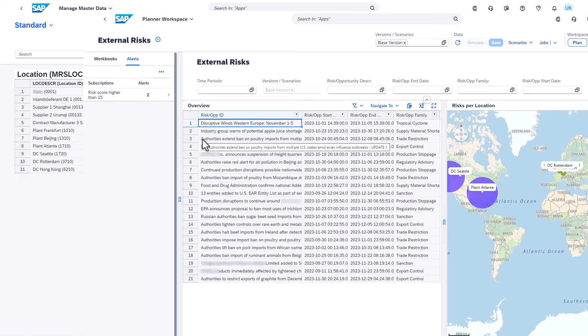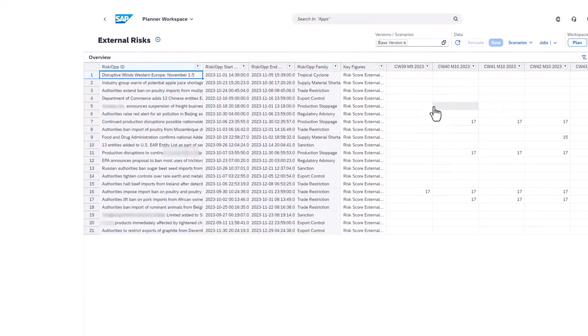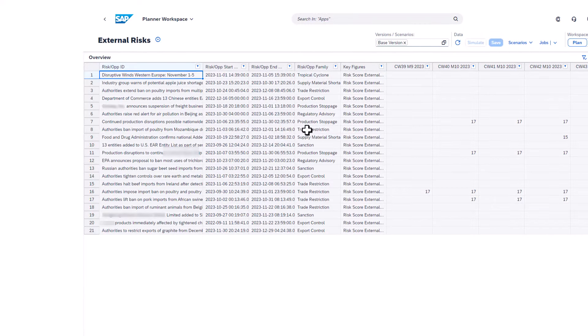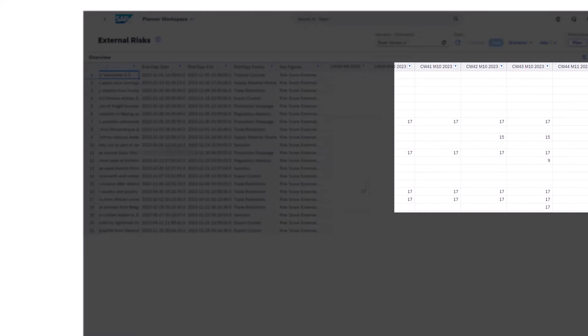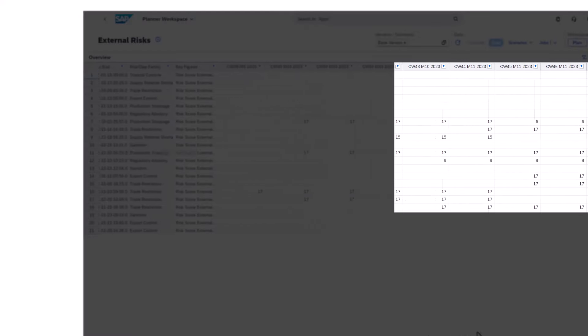It includes the incident headline of each risk along with its start and end date and risk family. It also shows incident risk scores and how they develop over time for each of the risks.